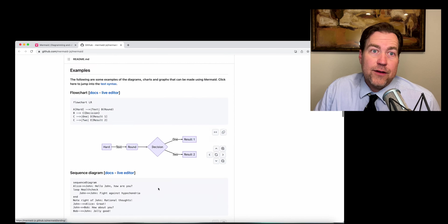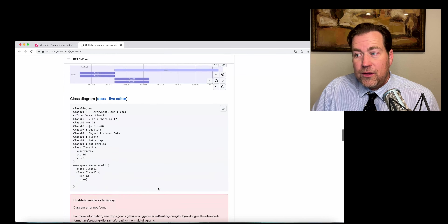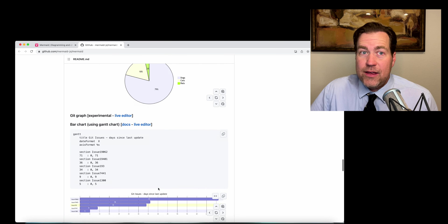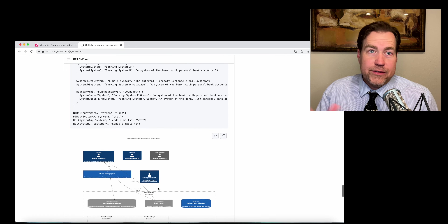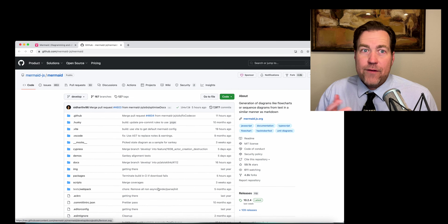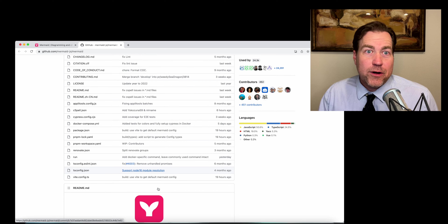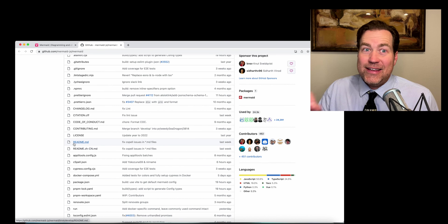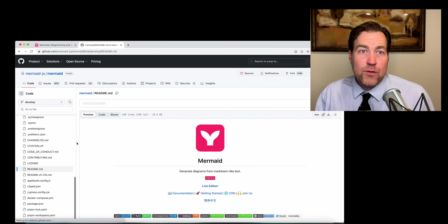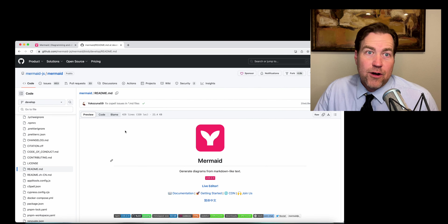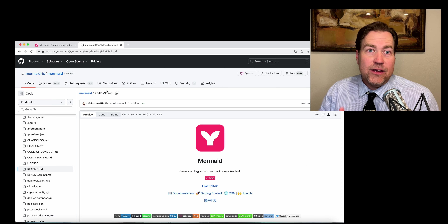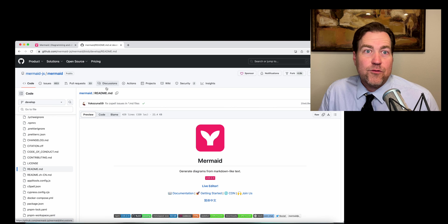Mermaid enables you to generate flowcharts, sequence diagrams, Gantt charts, and other diagram types. Mermaid works with markdown text, which is used all the time in software documentation. Whenever you see a file in a GitHub repository called readme.md, that MD stands for markdown. This allows Mermaid to live alongside the software it describes, making it really easy to keep in sync with the software as the design progresses — and that's a key advantage of Mermaid.js.